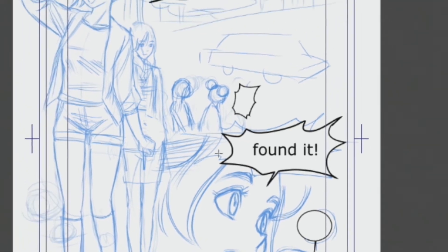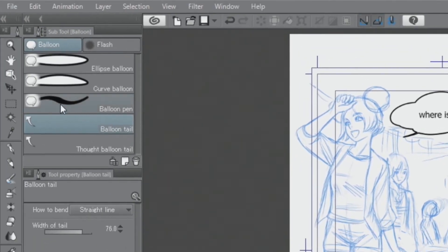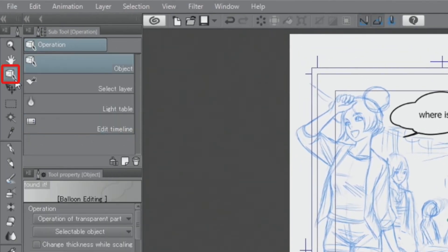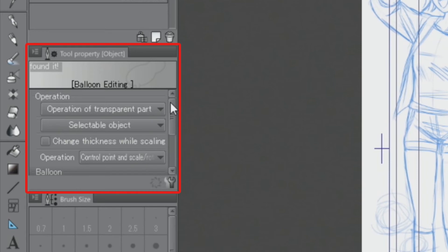Because the thickness of the balloon lines is irregular, I need to correct that. I select the balloon with the tool and increase the thickness of the lines by adjusting the brush size in the properties.